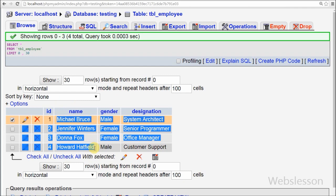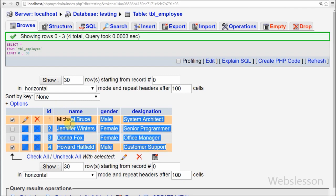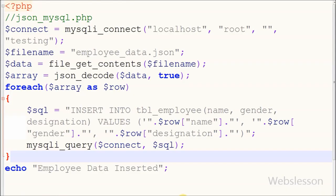So our PHP script successfully gets JSON data from a file and inserts it into a database table. This is my video on how to get data from a JSON file and insert it into a MySQL database table.